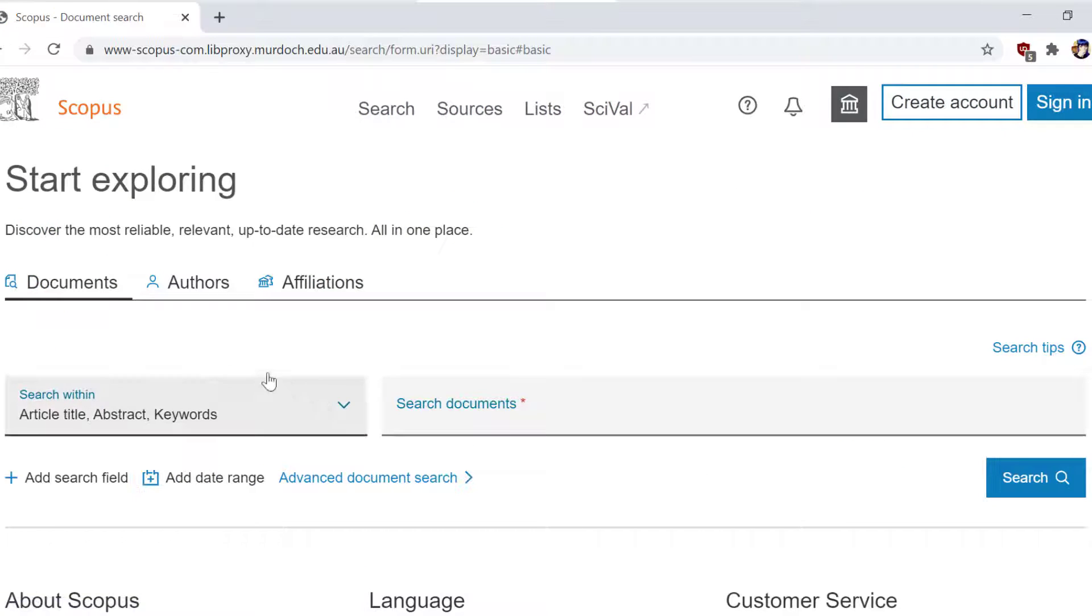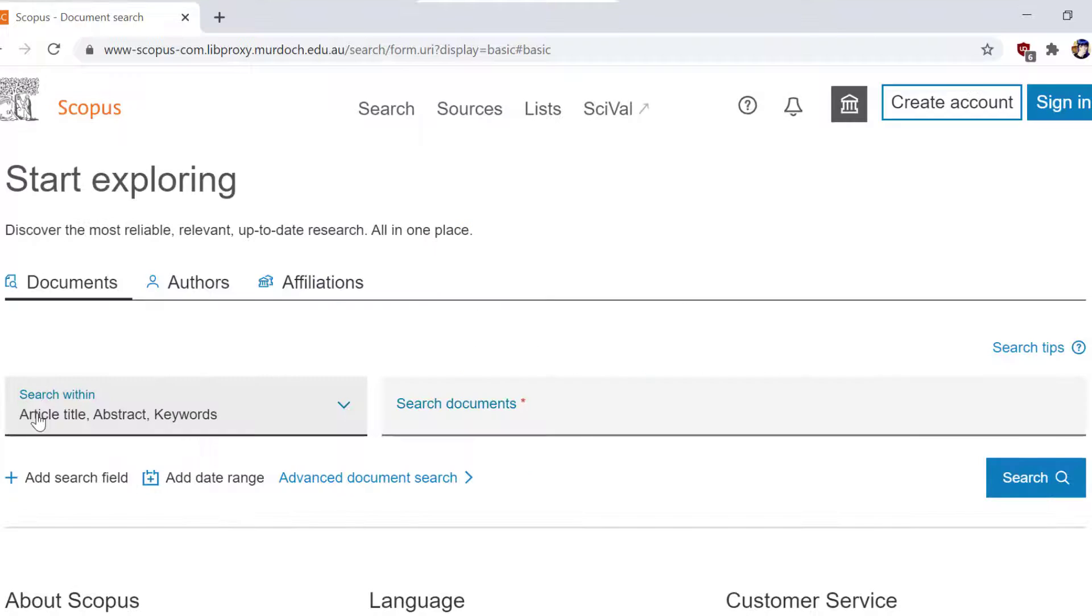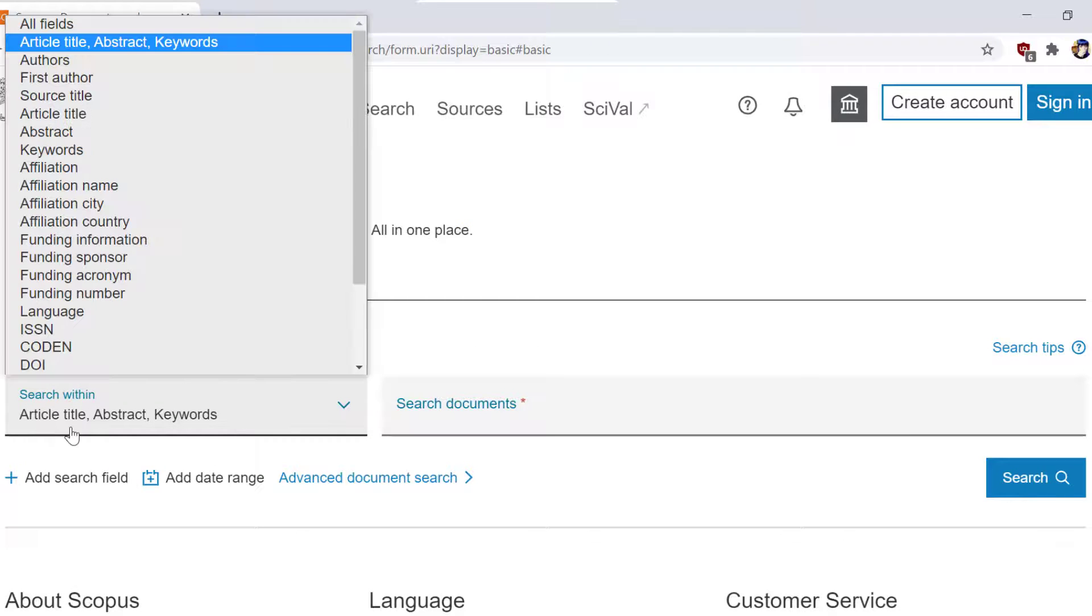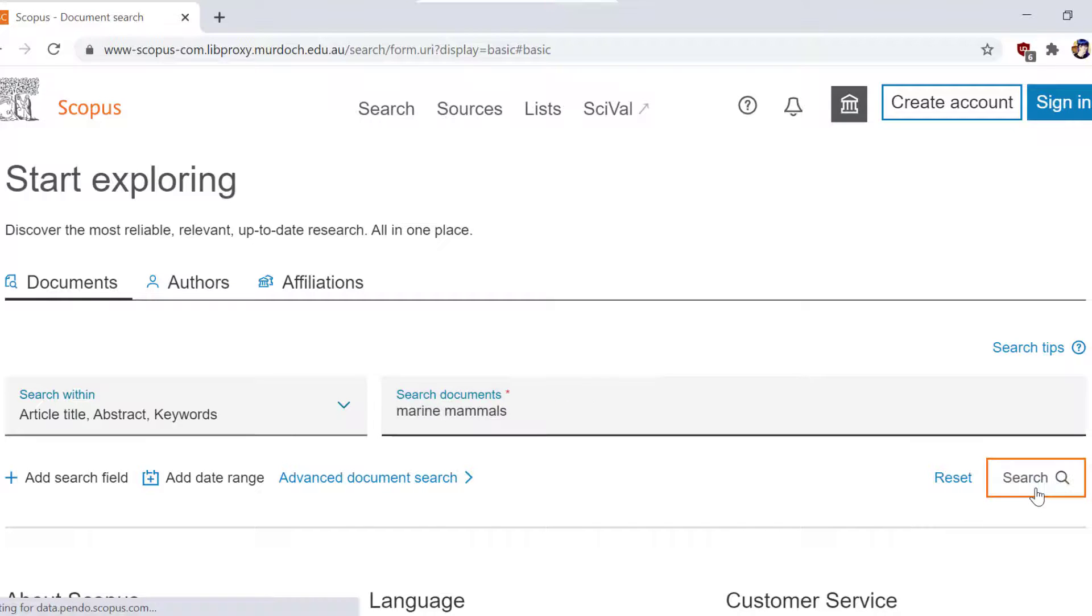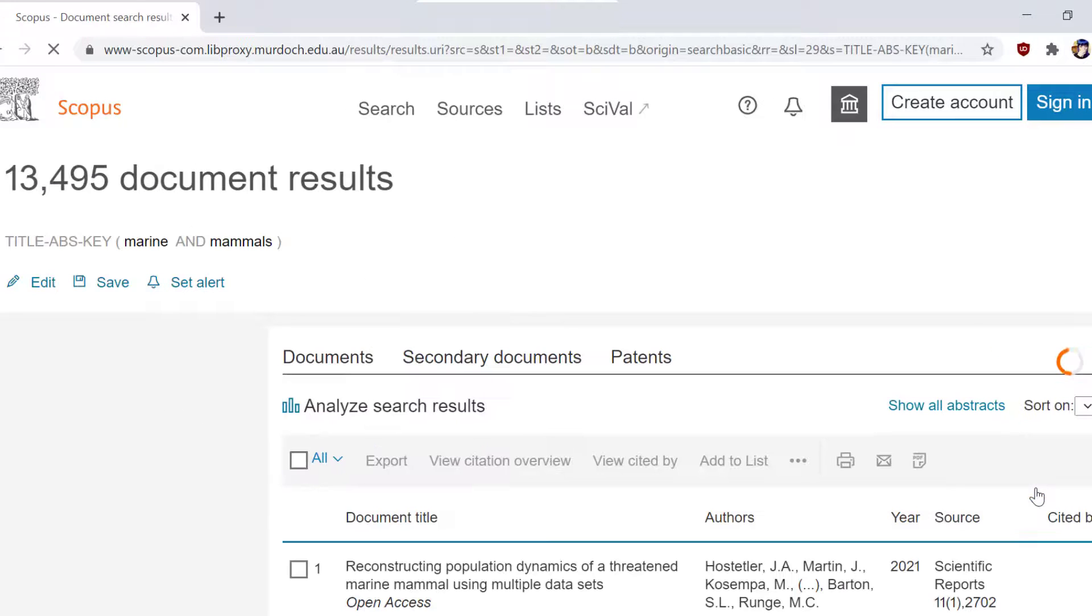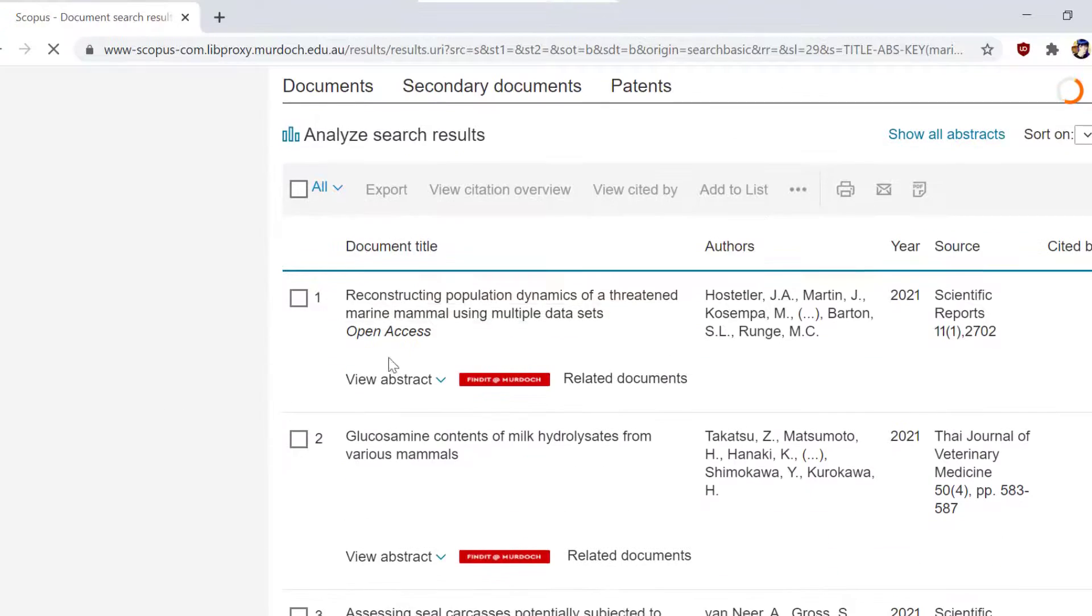For this example, we will be using the Scopus database. To export citations from Scopus into your EndNote library, mark the results that you like and click export just above the results list.